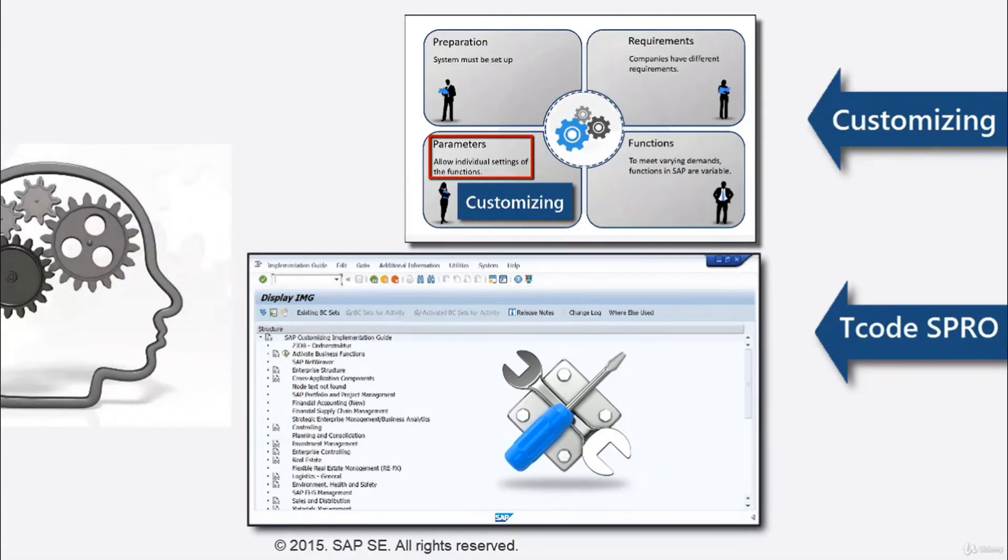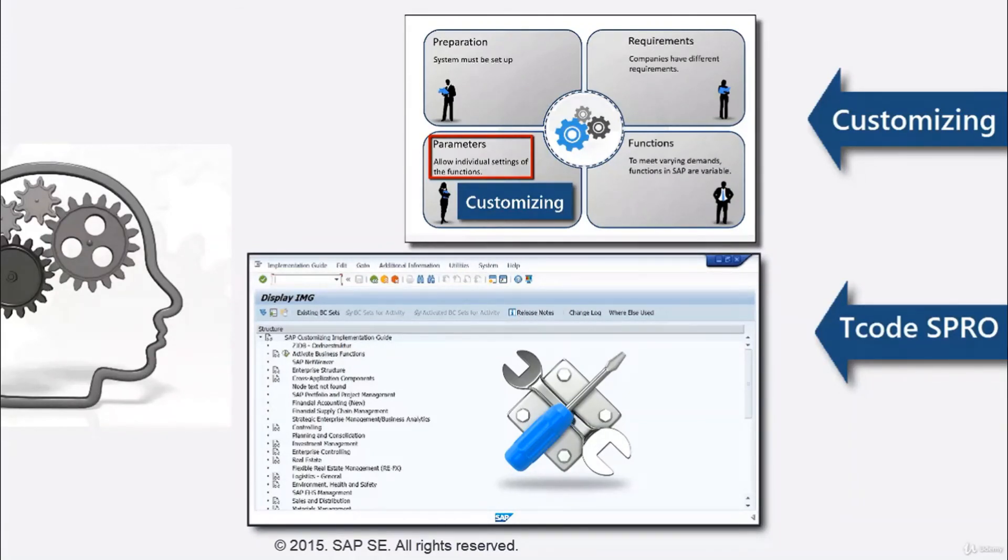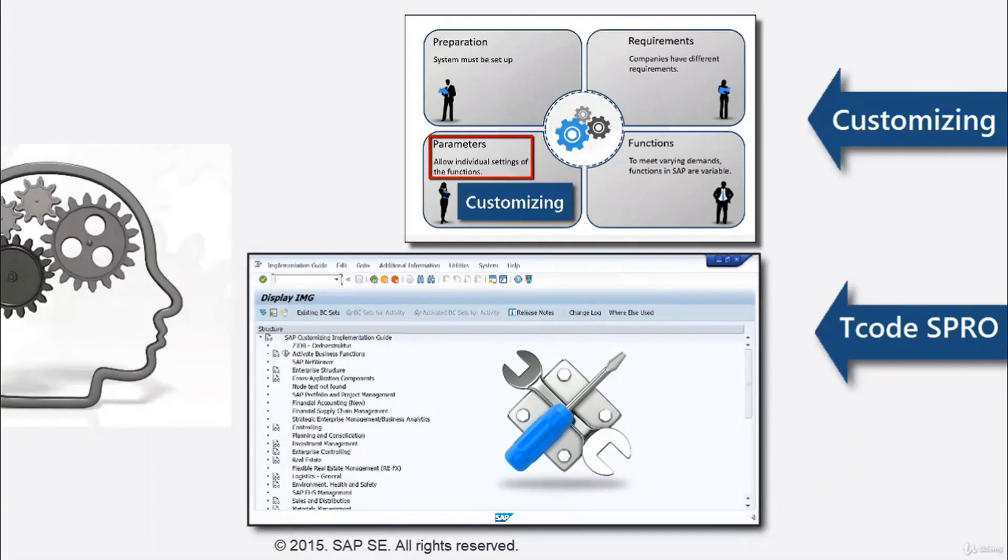Via the transaction SPRO, the implementation guide allows to execute the relevant customizing activities, such as defining the screen layout of documents.